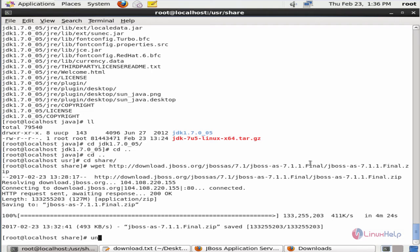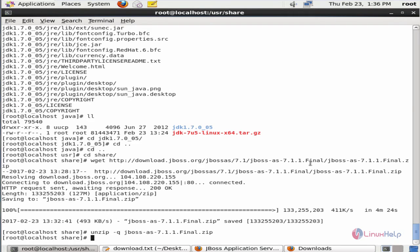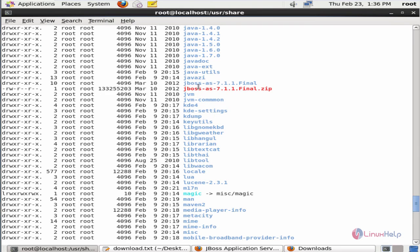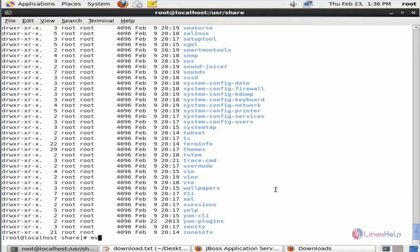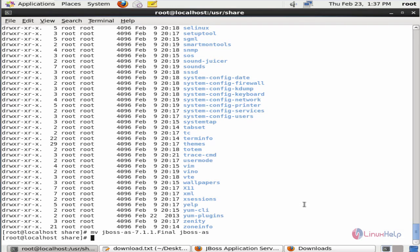Now we can unzip the package: unzip -q the package name. Now give enter. The package is unzipped. Now we can rename the extracted directory. List the files — I am going to rename jboss-as-7.1.1 to jboss-as: mv jboss-as-7.1.1 jboss-as. Now give enter. The directory is renamed. Now the JBoss home is /usr/share/jboss-as.